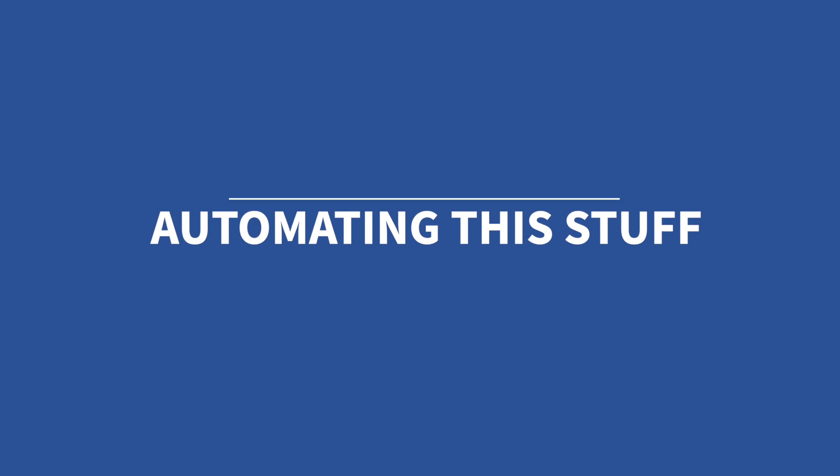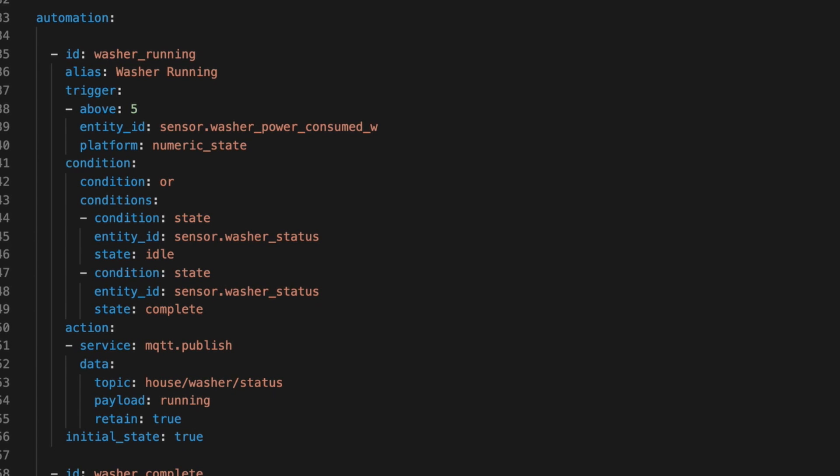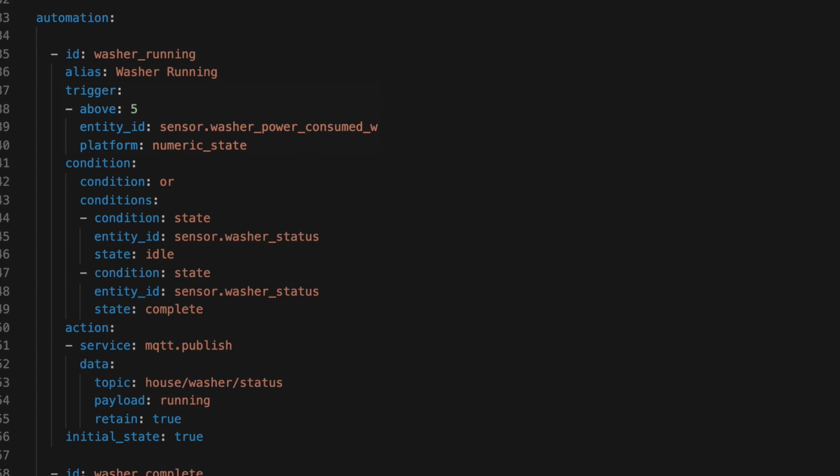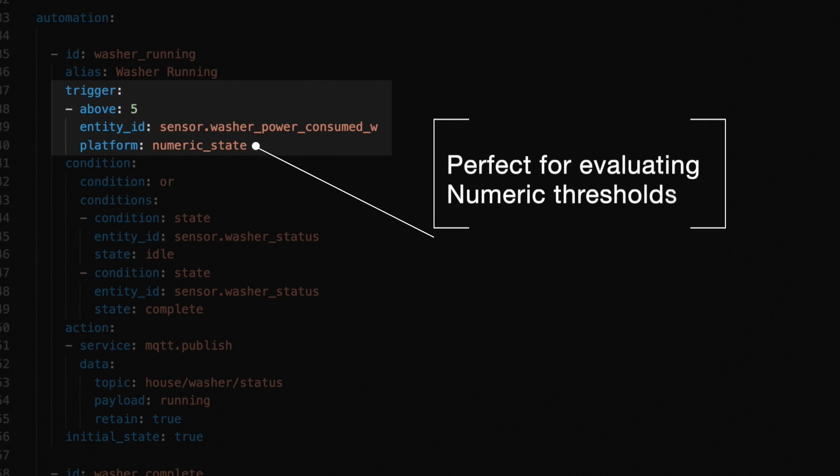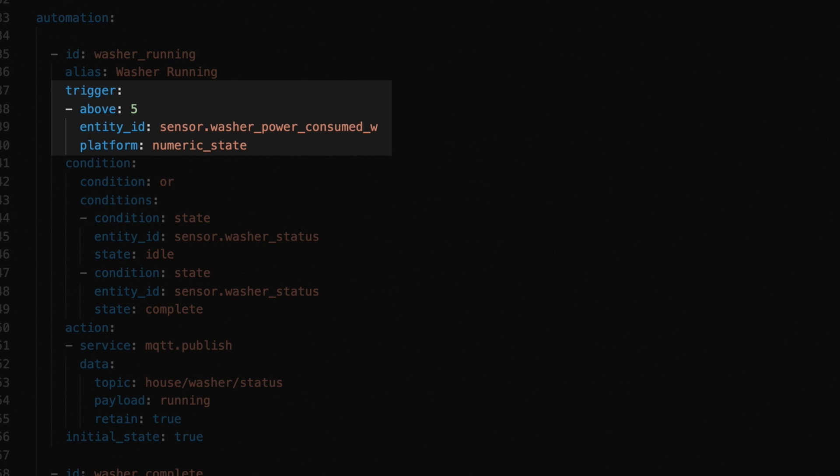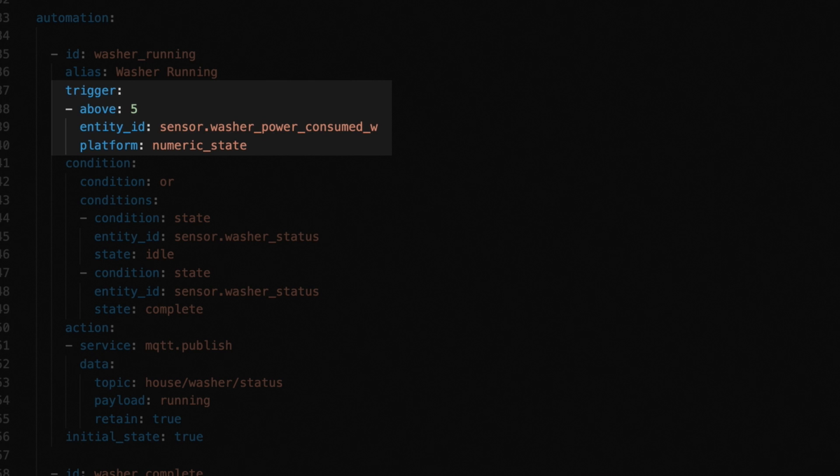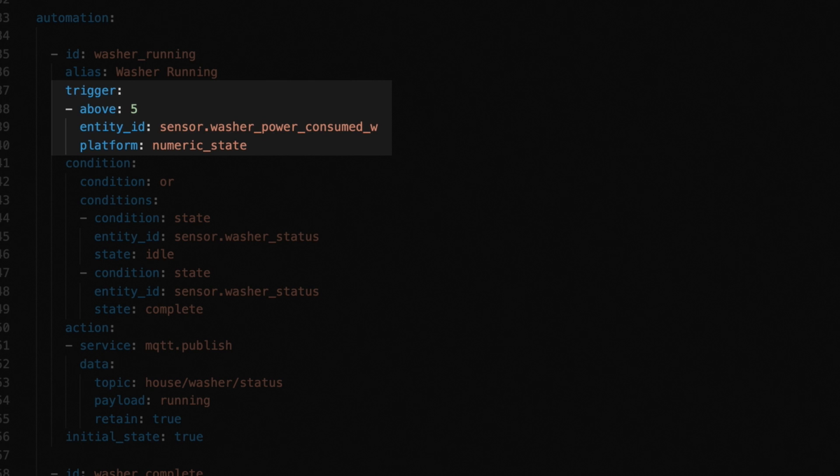The first automation in this process is called washer running. The purpose of this automation is to set the value of our washer status sensor to running. So the trigger is when the watts are above 5, and the entity ID is our power meter sensor. Platform is numeric state. You may be asking why 5 and not 0 here. I started with 0, but after watching the sensor found that when the washer is powered on, it pulls more than 0 watts and less than 5. Which meant if someone just turned on the washing machine, then decided not to run it, Home Assistant would have triggered this automation if the trigger had been left at 0. So I decided if it pulled more than 5, it was definitely running. Your machine may be different, so you may have to play around with this trigger.